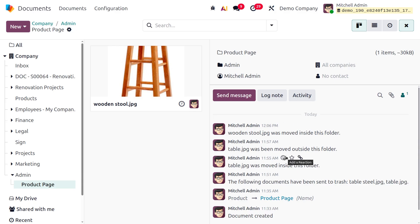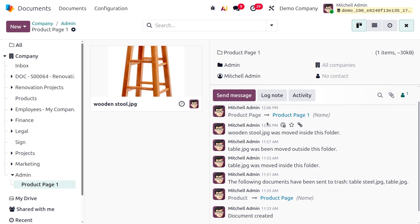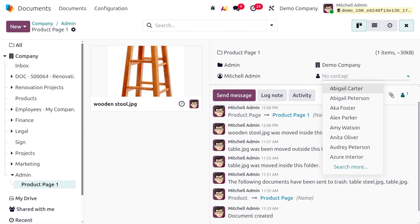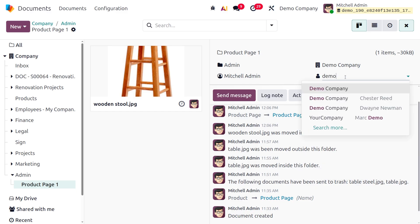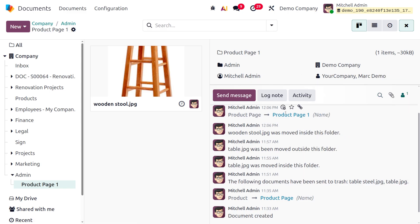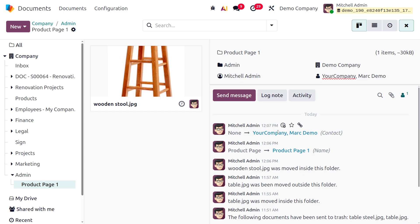There is an info button showing info and tags. Whatever changes happen are tracked under the chatter, which is a new feature in the Odoo 19 document module. You can rename the document, set the company, add contacts — for example, setting a contact like Mark — and all these changes are tracked in the chatter.